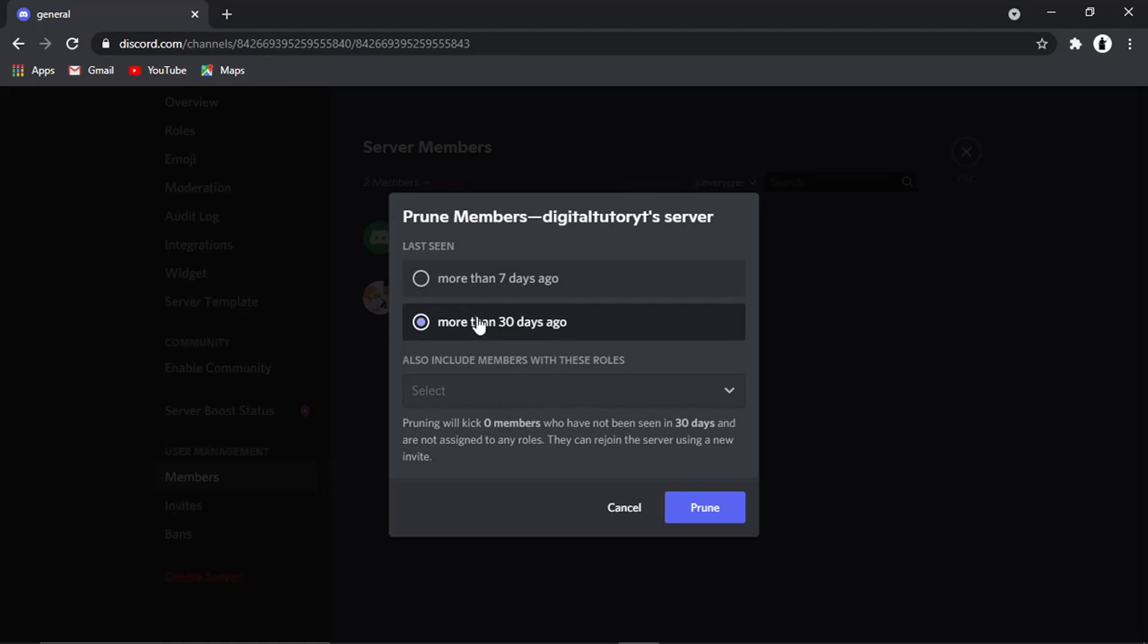As this server's literally set up as an example, it's not going to kick any members because I've set this up today just to show you how to do it.